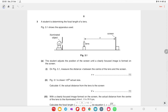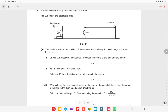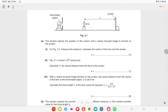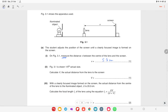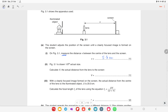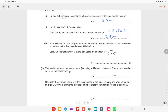The student is determining the focal length of a lens. Figure 3.1 shows the apparatus. The student adjusts the position of the screen until a clearly focused image is formed. Measure the image distance on figure 3.1 — it reads 5.8 centimeters. Since figure 3.1 is drawn at one-fifth of actual size, multiply by 5 to get the actual distance v = 29 centimeters.